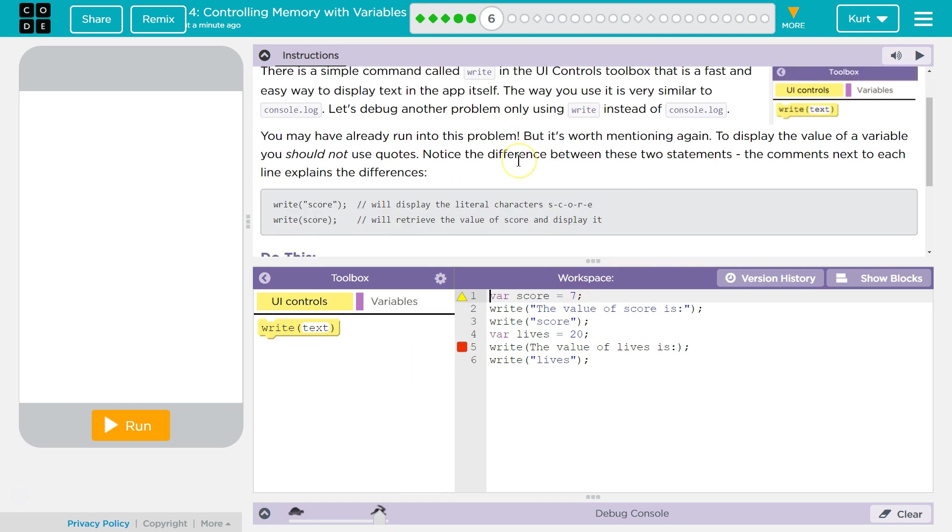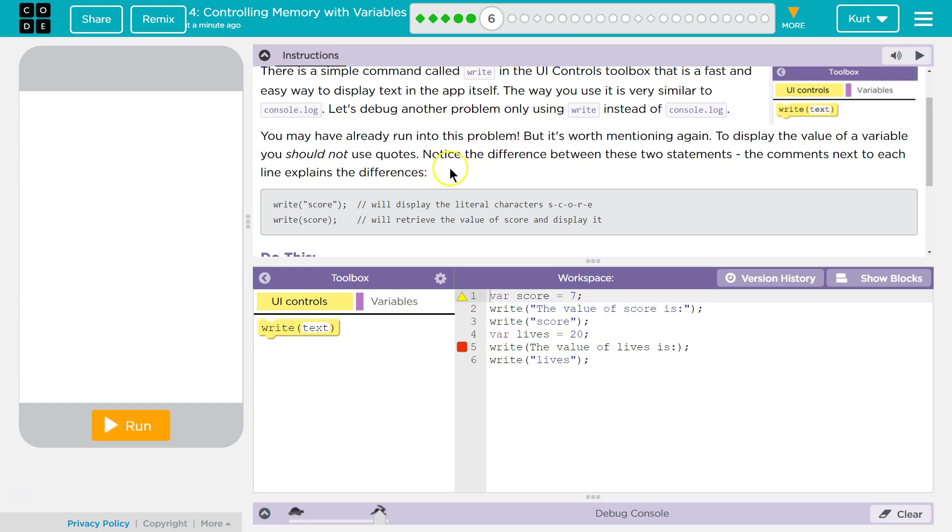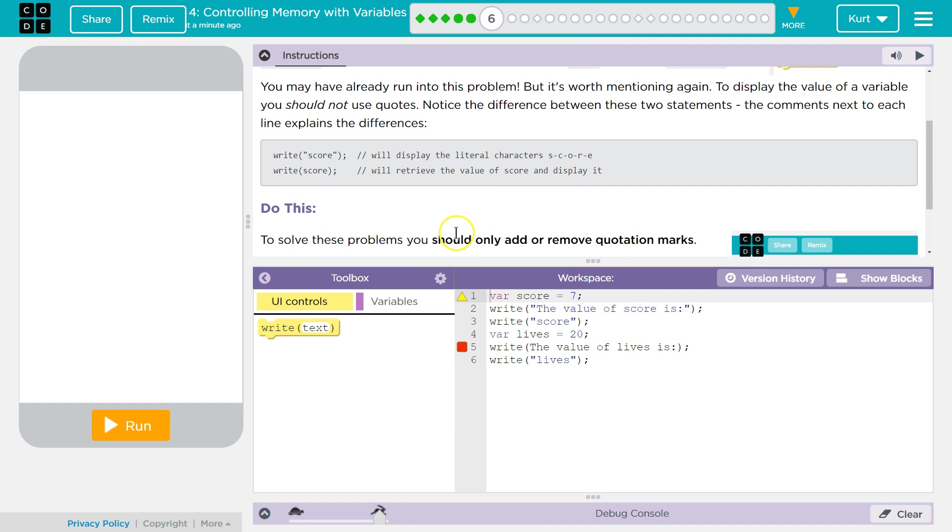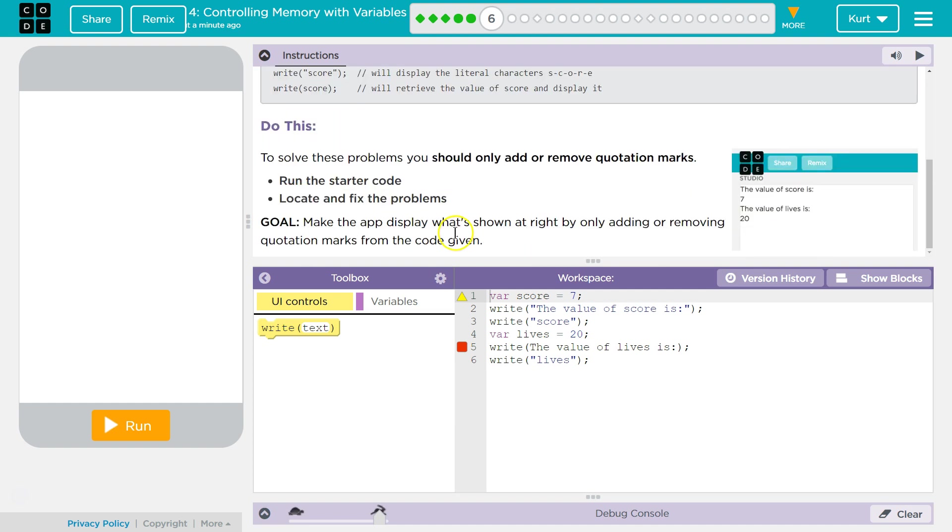You may have already run into this problem, but it's worth mentioning again. To display the value of a variable, you should NOT use quotes. Notice the difference between the two statements. The comments next to each line explains the difference. Slash slash is a comment in JavaScript, so this is what it's explaining. Write score in quotes will display literal character score, right? And this score, it doesn't have quotes around it, so hopefully there's a variable named score because that's what it's going to try to display.